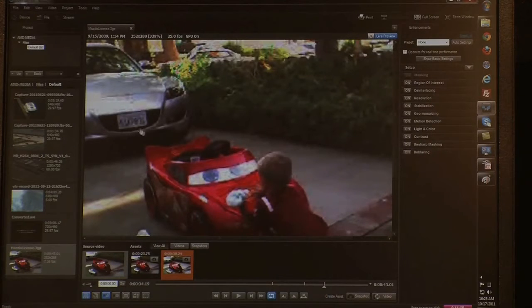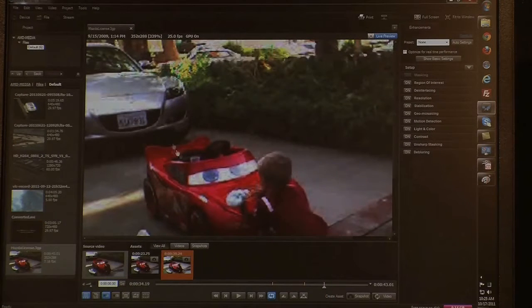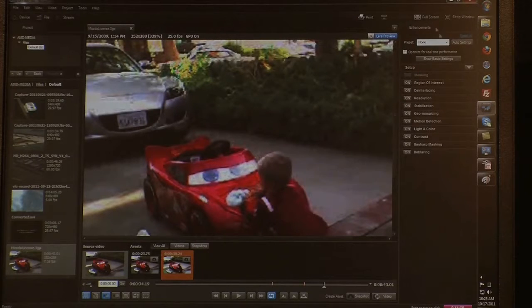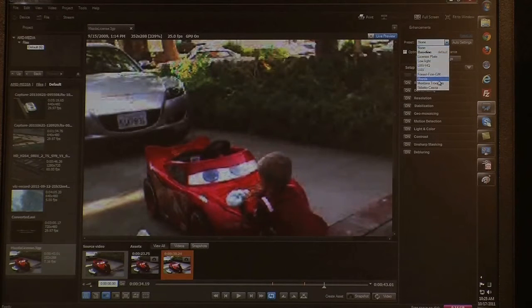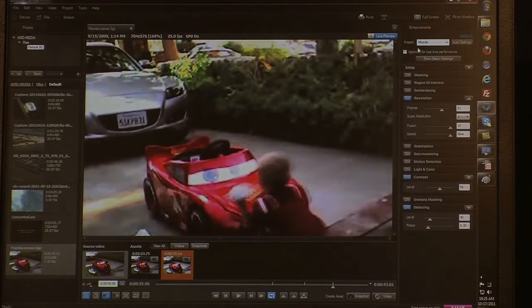Here you've got a video made with a cell phone. It has poor resolution and we can't see the detail here. I can simply choose a preset in Ikenna, turn on the processing, and we can read the license plate.